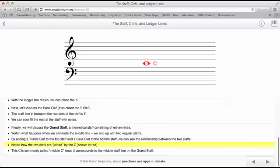Notice how the two clefs are joined by the C, shown in red. This C is commonly called middle C, since it corresponds to the middle line of the grand staff. And there you have it.